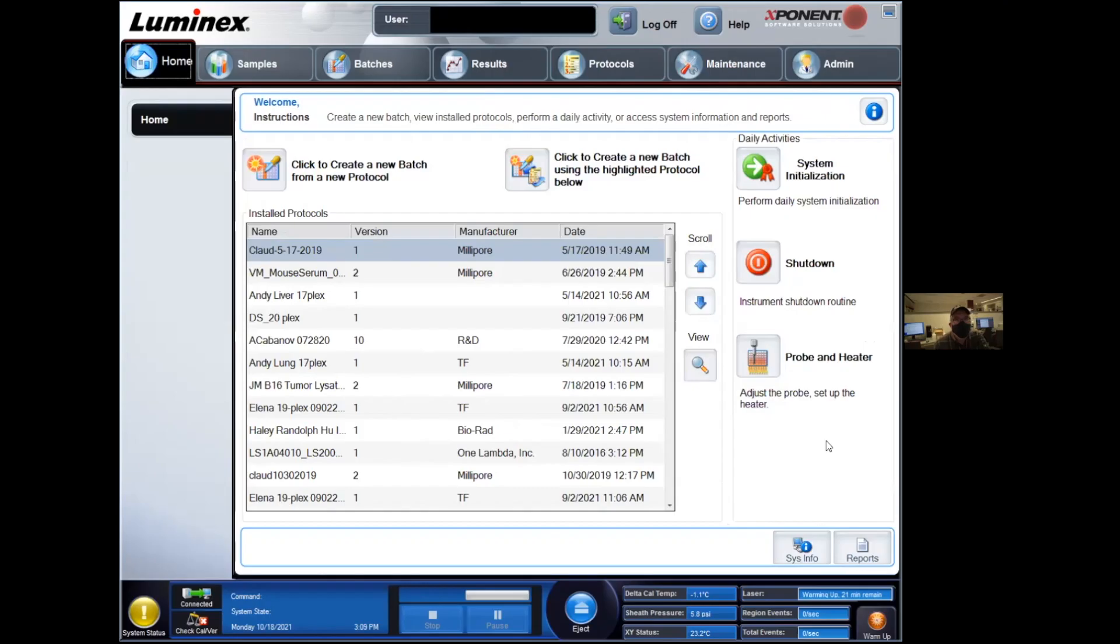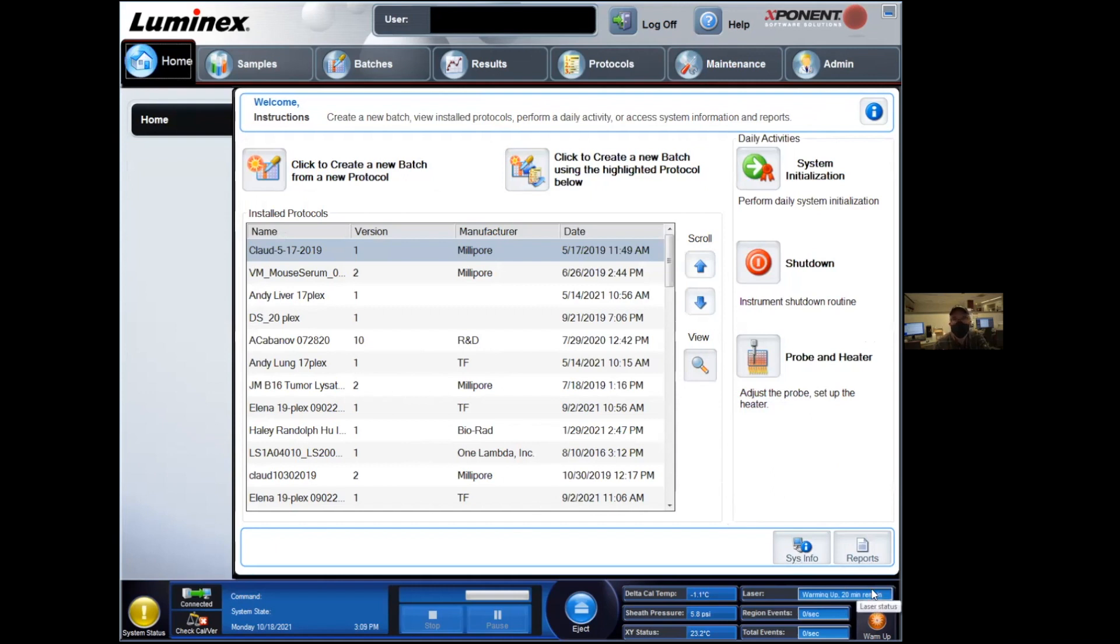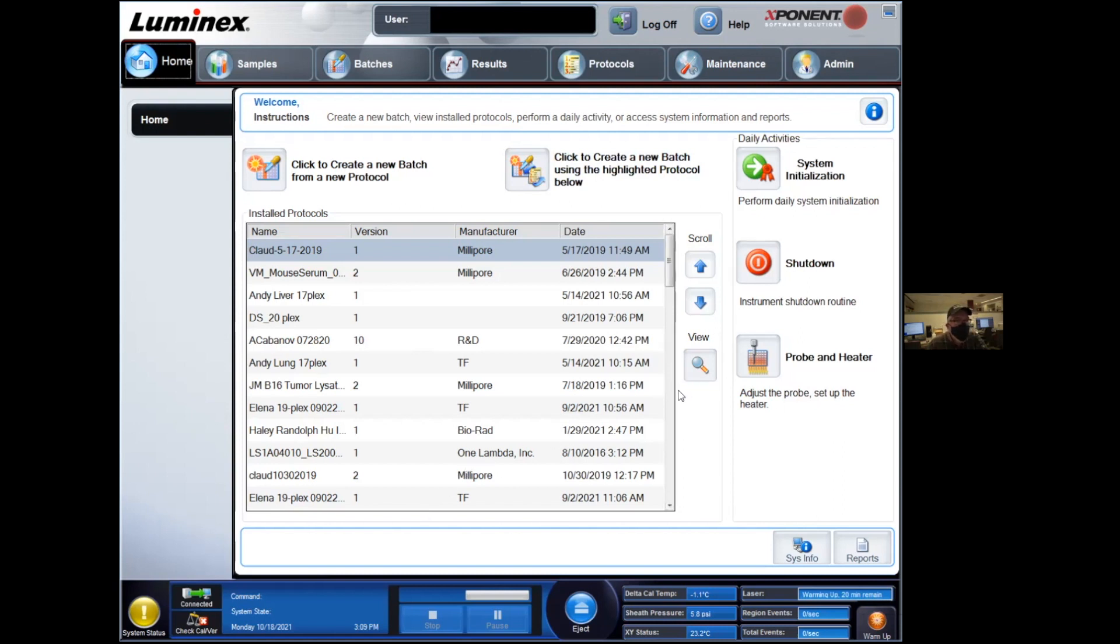When you open the instrument, you'll see first that we have a warming period that we need to complete before we're allowed to move on with the rest of the setup. This takes about 30 minutes, which is why whenever you want to use this instrument, we recommend calling the lab ahead of time so that we can do all this stuff for you, instead of you having to come here and waste a bit of your time to do something that is fairly trivial.